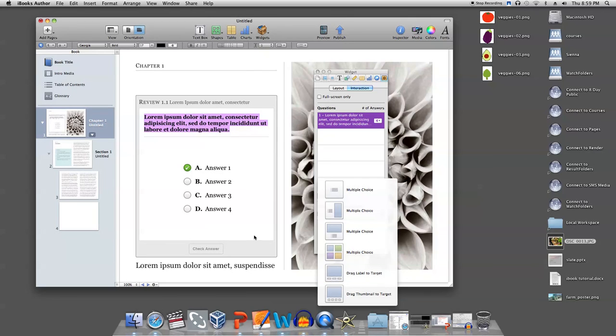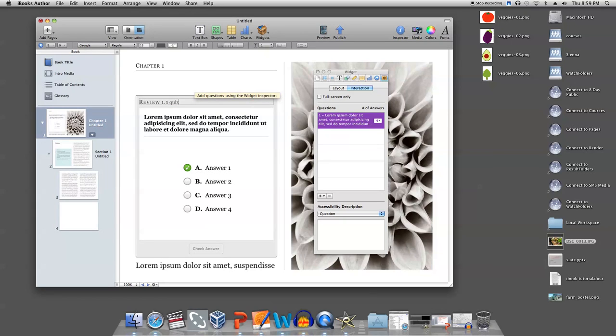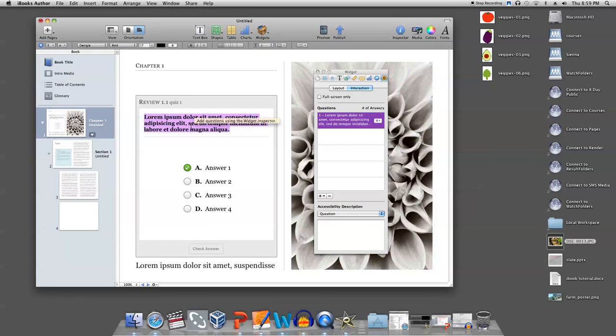You can add a name for your quiz where it says review 1.1. To add your first question, just click in the area above the answer choices and type your question.